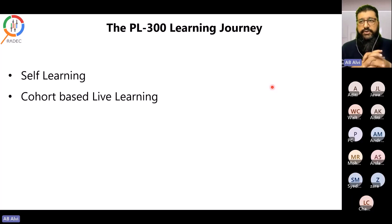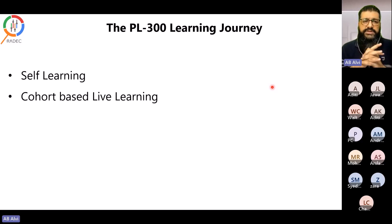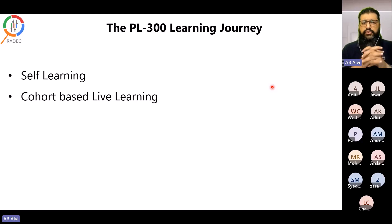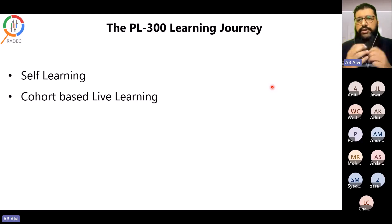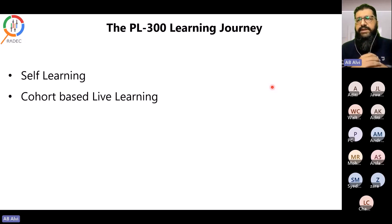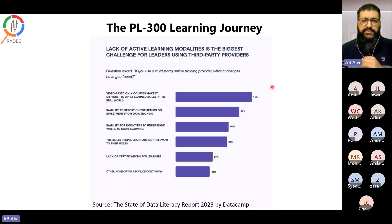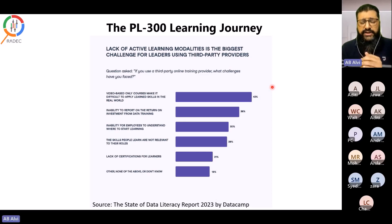For preparing for this certification, you need to either go into a self-learning mode — there are many freely available resources I'll show you — or, based on your routine and commitments, a cohort-based live learning environment is also very valuable. The focus for today's webinar is this cohort-based approach.